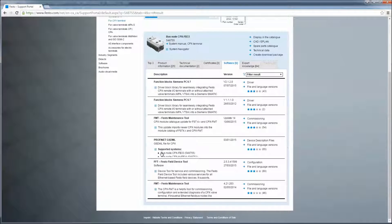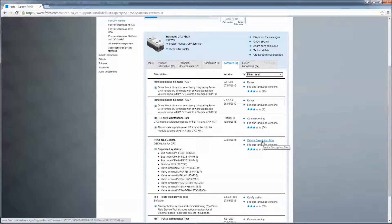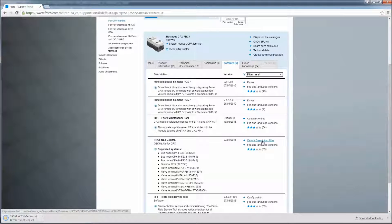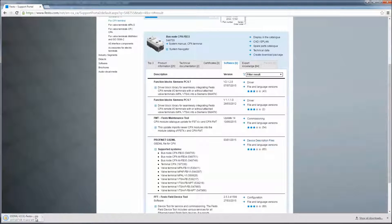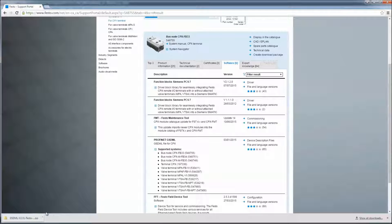And here are our... The important thing here is that version 2.31 is in fact the only GSD file that works with the TIA Portal.